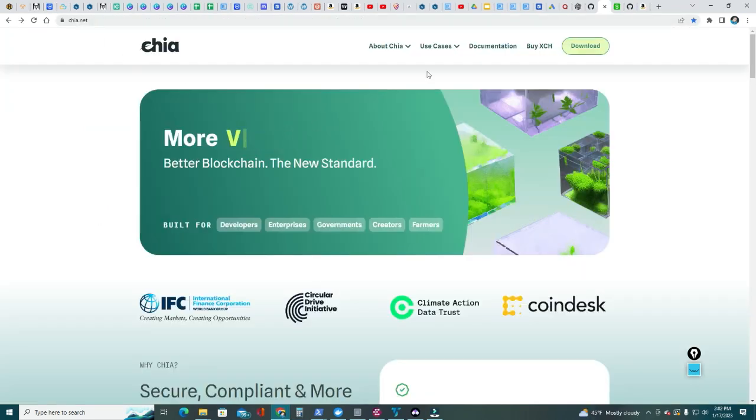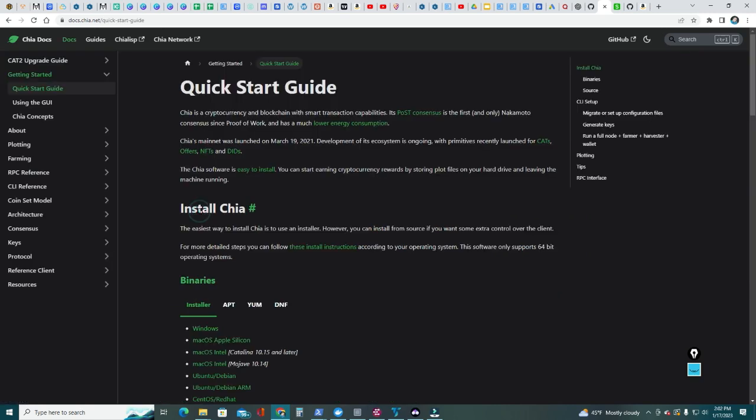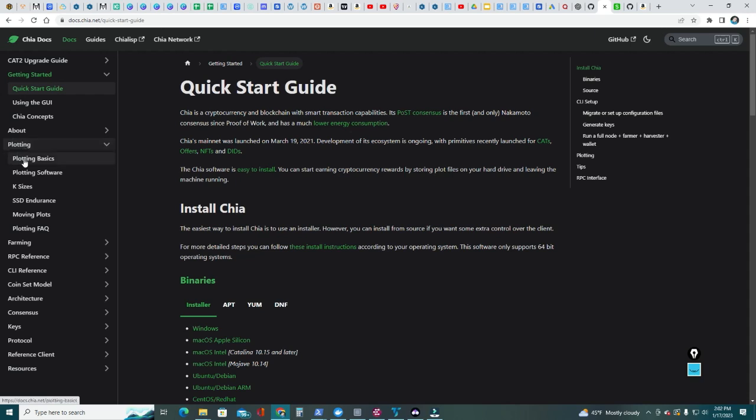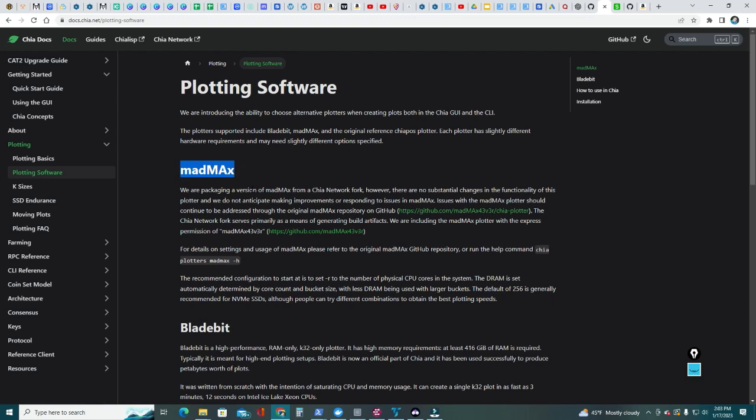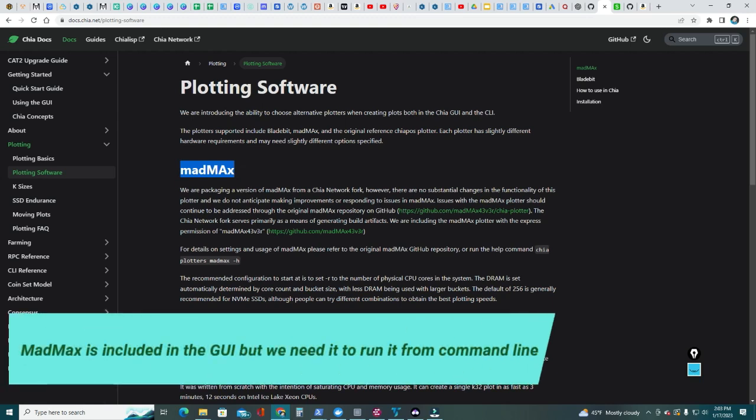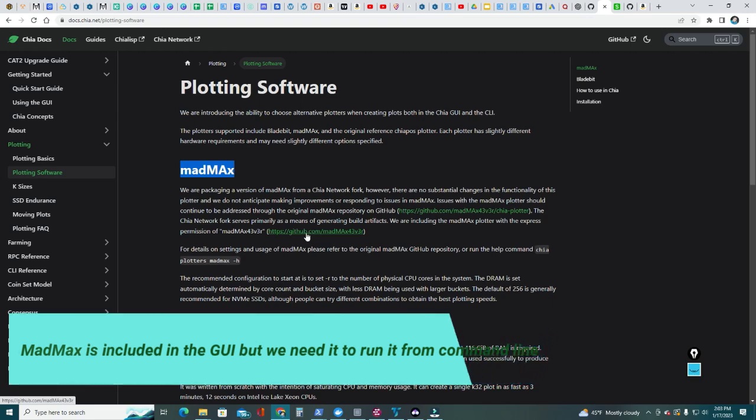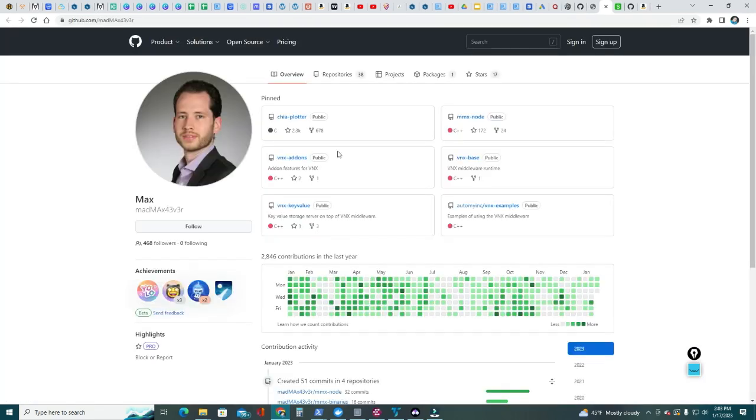Let's head over to chia.net. Then we're gonna click Documentation, Chia Docs, then we're gonna go here in the menu down to Plotting Software. Current software in this case is MadMax - it is included in the latest version of the full node, but we're gonna use it from the command line. So we're gonna go ahead and download it here. Let's go to GitHub.